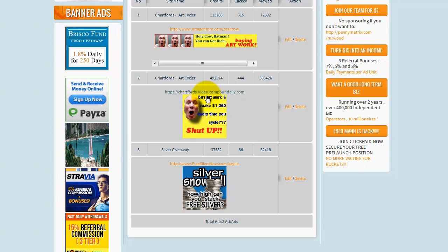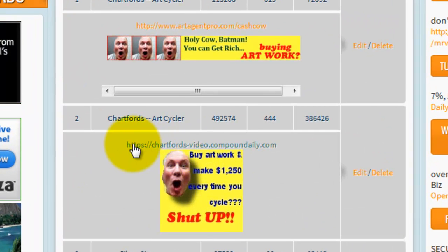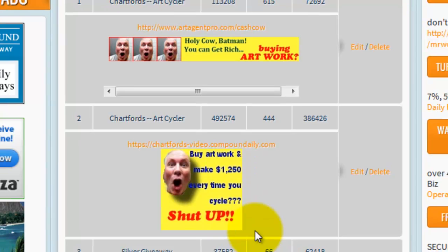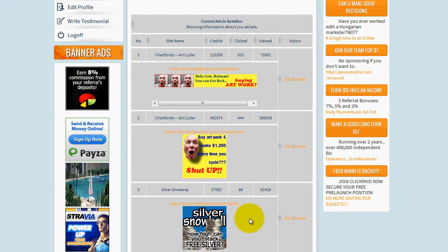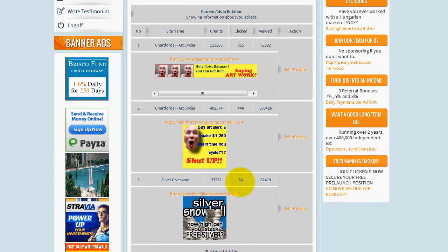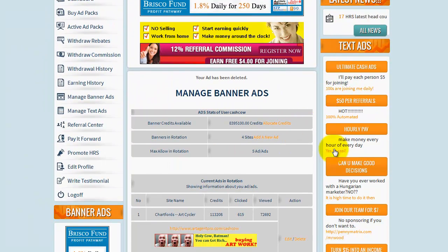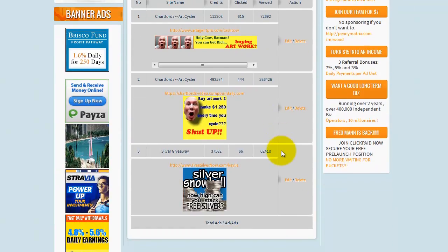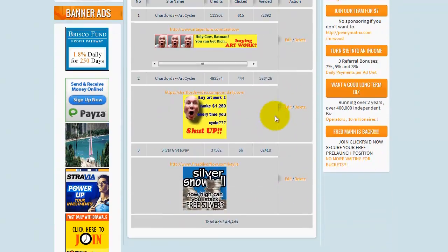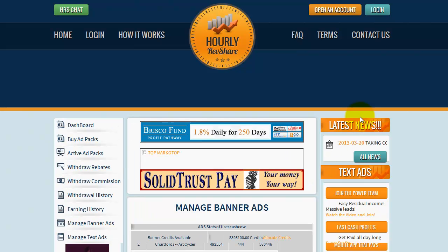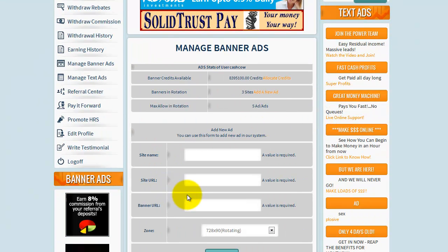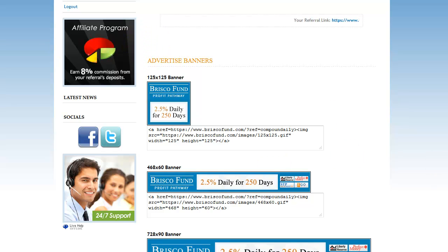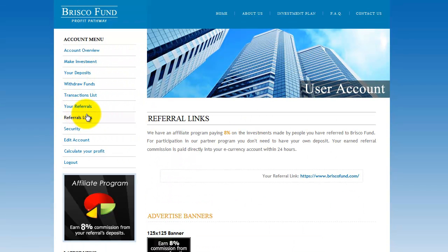I always recommend going to some kind of personalized page. For example, I have a personal video page that I'm sending people to, not direct to my affiliate link. I'm actually running a banner for a friend here, so it isn't my program, but anyway this is how you create a banner. So let's go here — I'm going to click 'Add a New Ad' and go to Brisco Fund, which is a program that just launched.